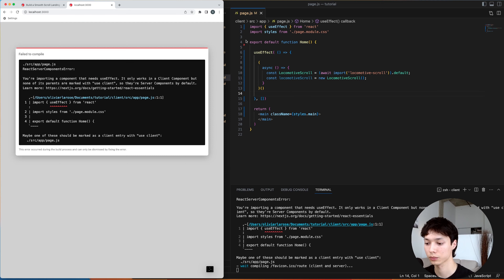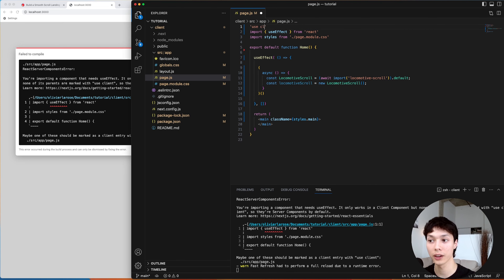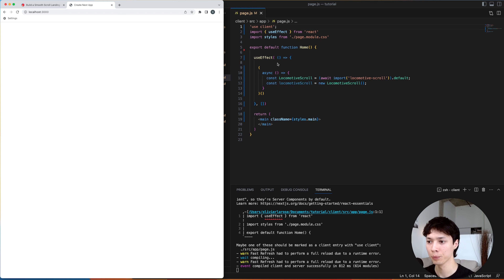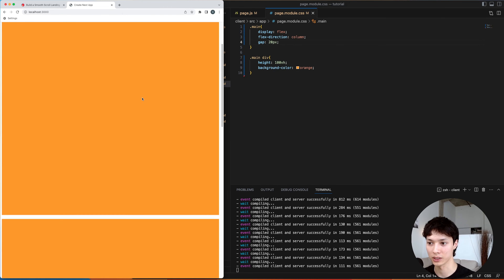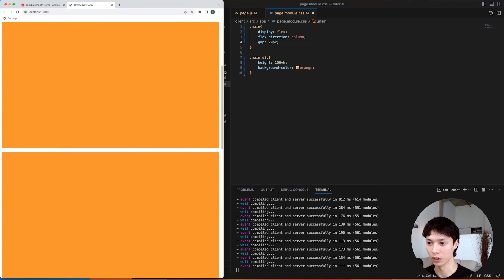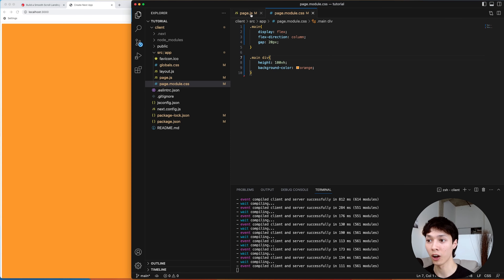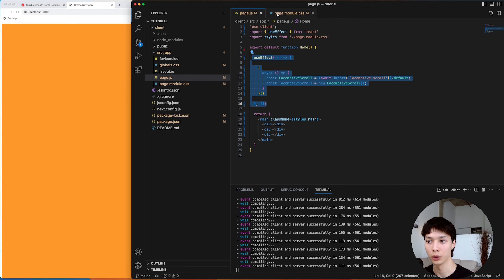If I don't, Locomotive Scroll is going to try to access the window and it won't exist at first because Next.js runs on the server before going to the client. I need to specify that we are on the client, and then that removes the error. I added some divs with styling to show that Locomotive Scroll is working, and just like that we now have a smooth scroll with just that piece of code.